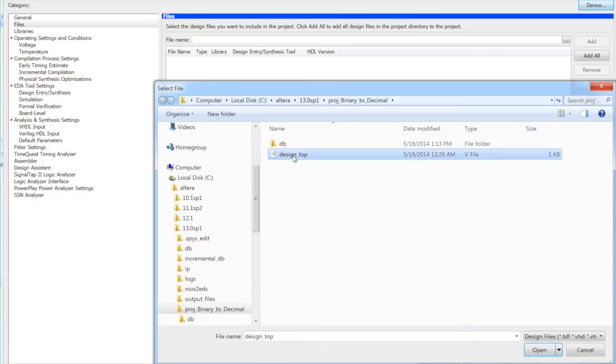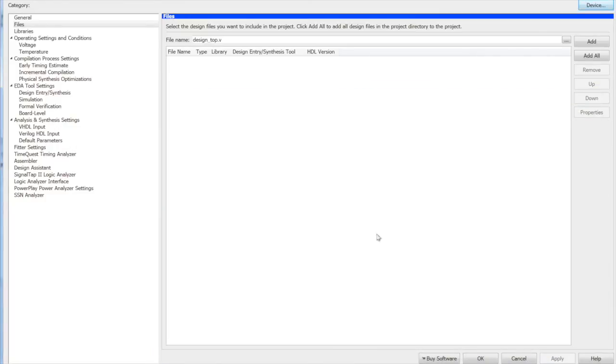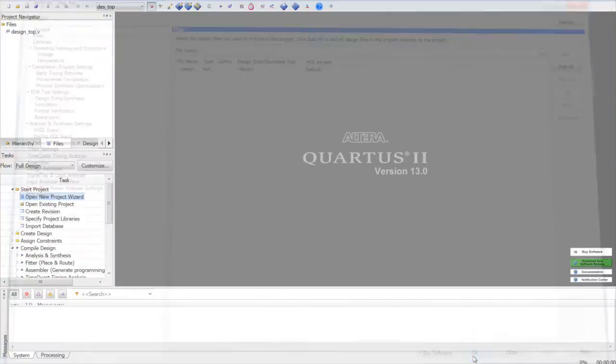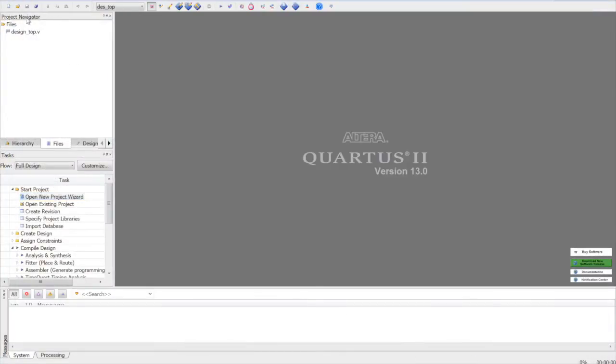This is a Verilog file. Add it. Apply it. OK. So you can see that it is imported into the project.